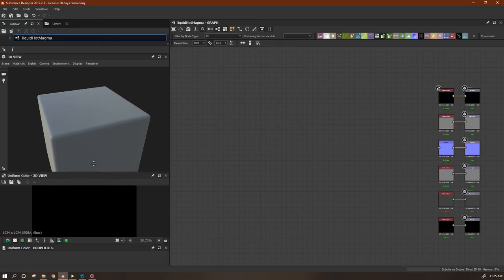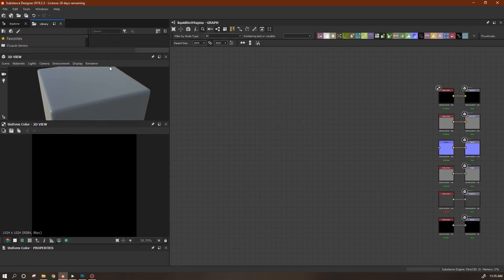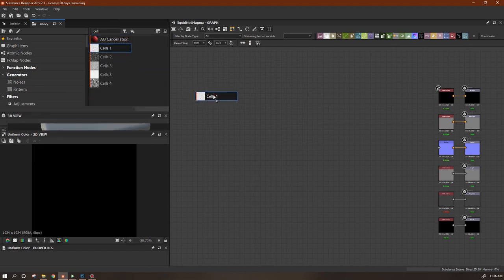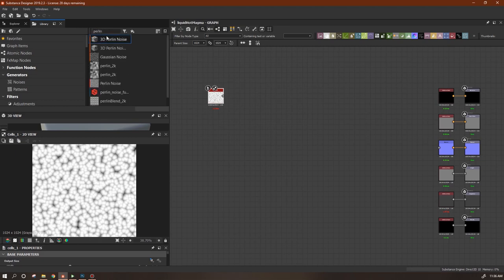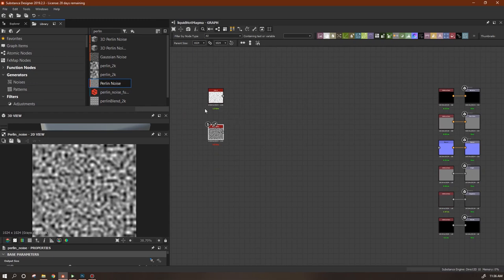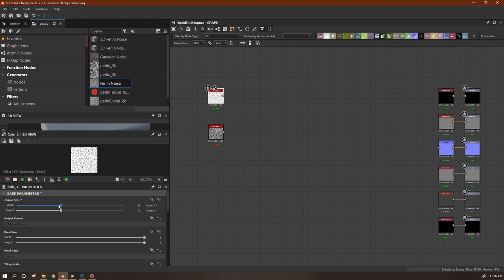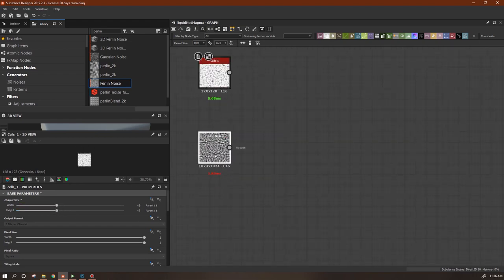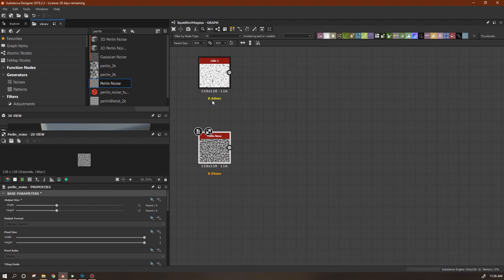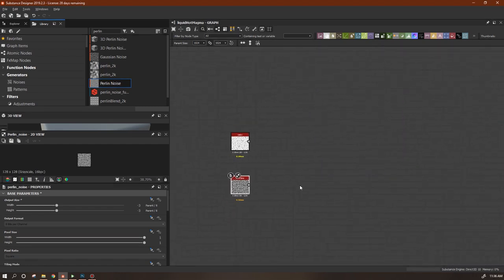Now let's start building our material. The first thing is that magma layer underneath. I'm going to come into my library, get Cells 1 and also a Perlin noise - that's what we're going to base it on. I don't need either of these at parent size, so for the cells I'll bring this down to parent minus three. Same with the Perlin noise - it takes a lot less processing power when they're not as big.